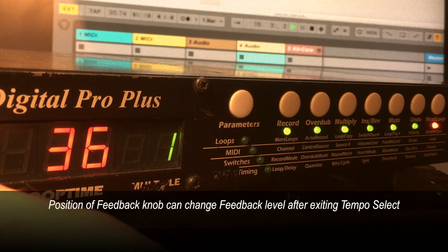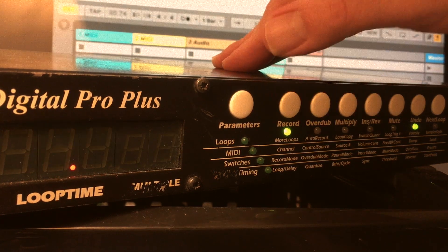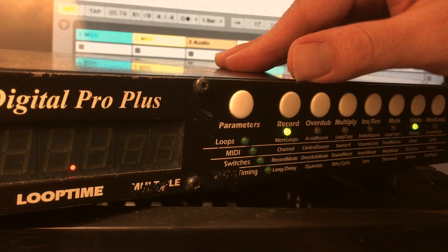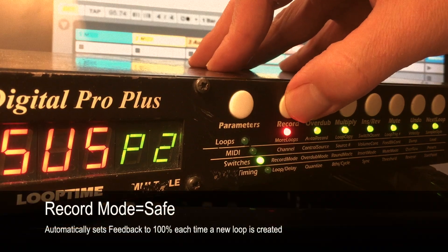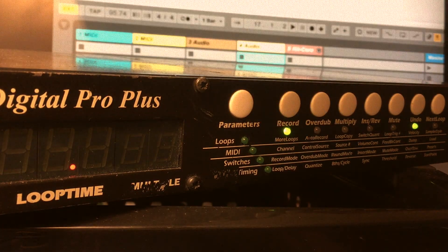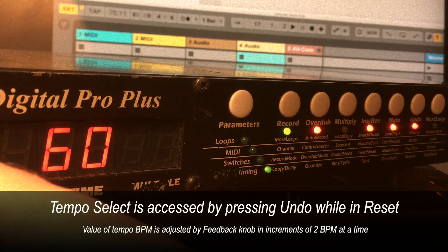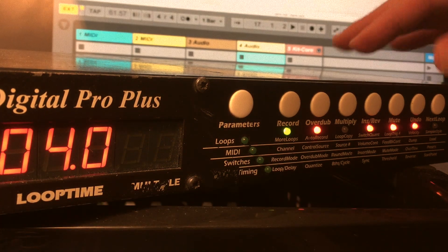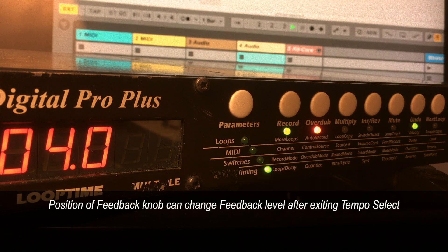Now if you notice, the loop is fading away. That's something I've run into when using Tempo Select, because the knob goes from selecting tempo when you're in reset to selecting feedback when you're recording a regular loop. Feedback was set to about 36, which is why it was decaying so quickly. If you're going to be using a lot of recording with the Echoplex as a master and sending start commands using Tempo Select, I recommend you use the Safe Record mode. Safe Record means that every time you start recording a brand new loop, feedback is always set to 100%.